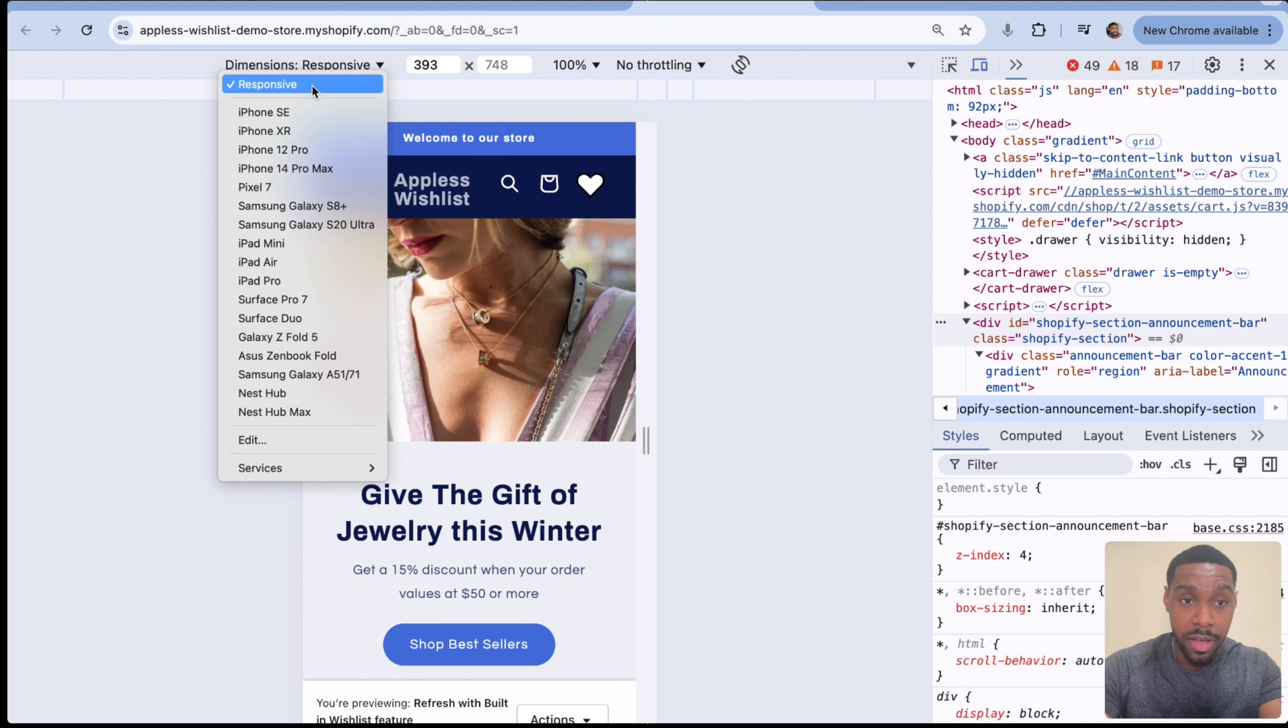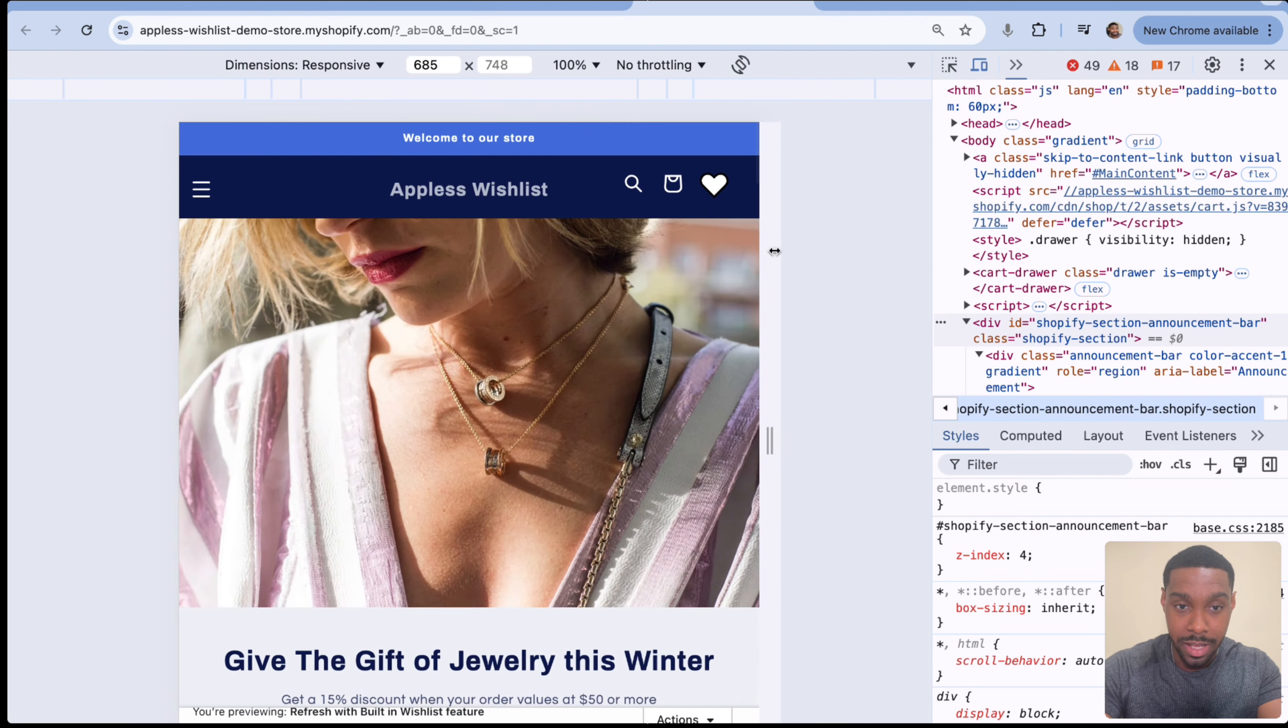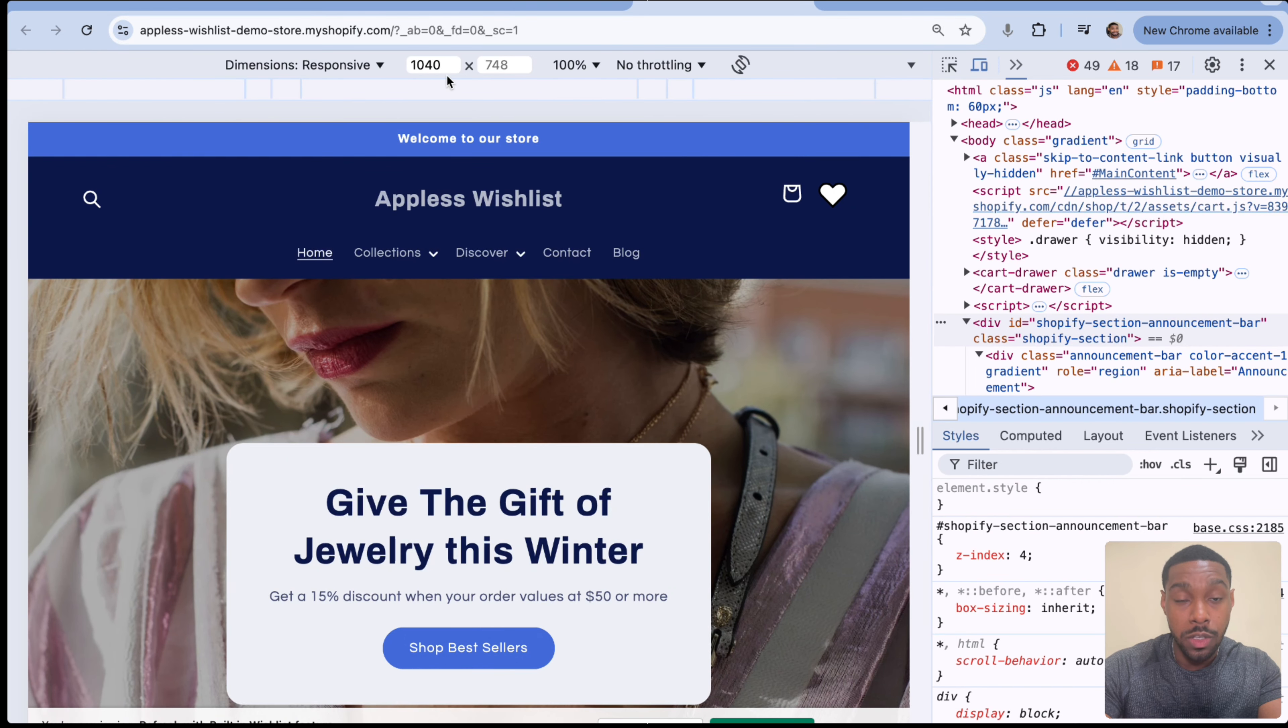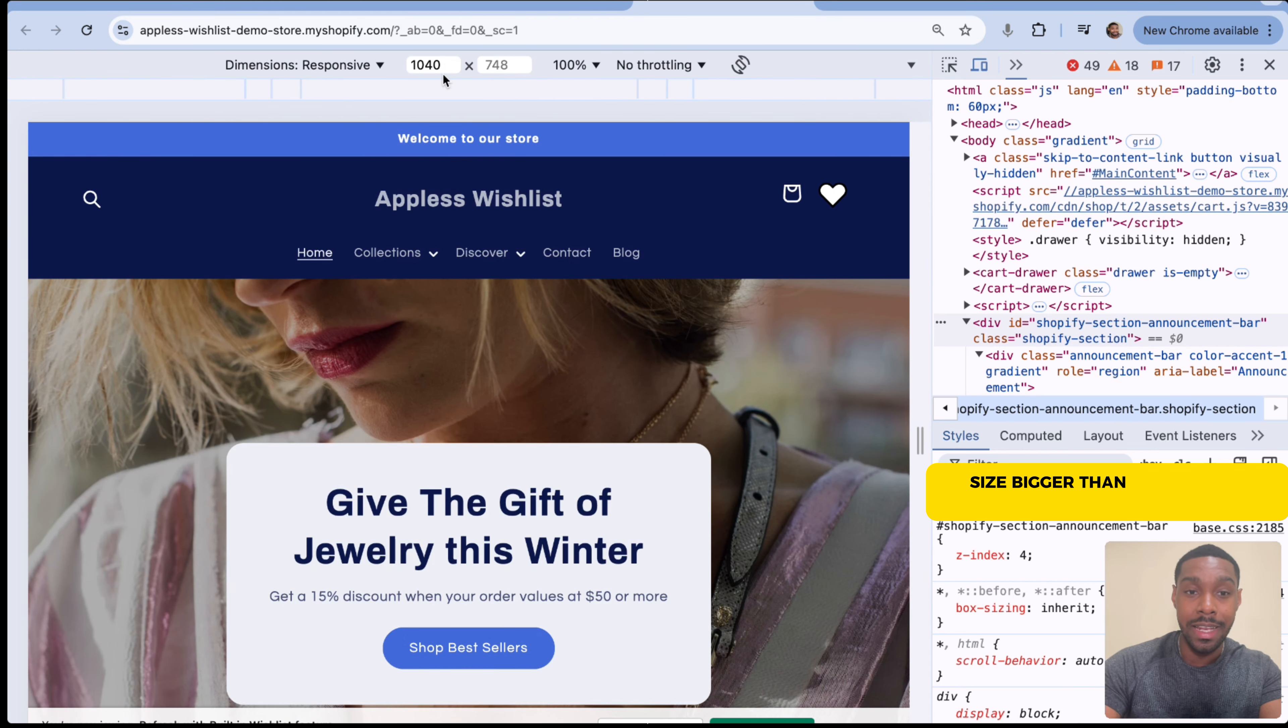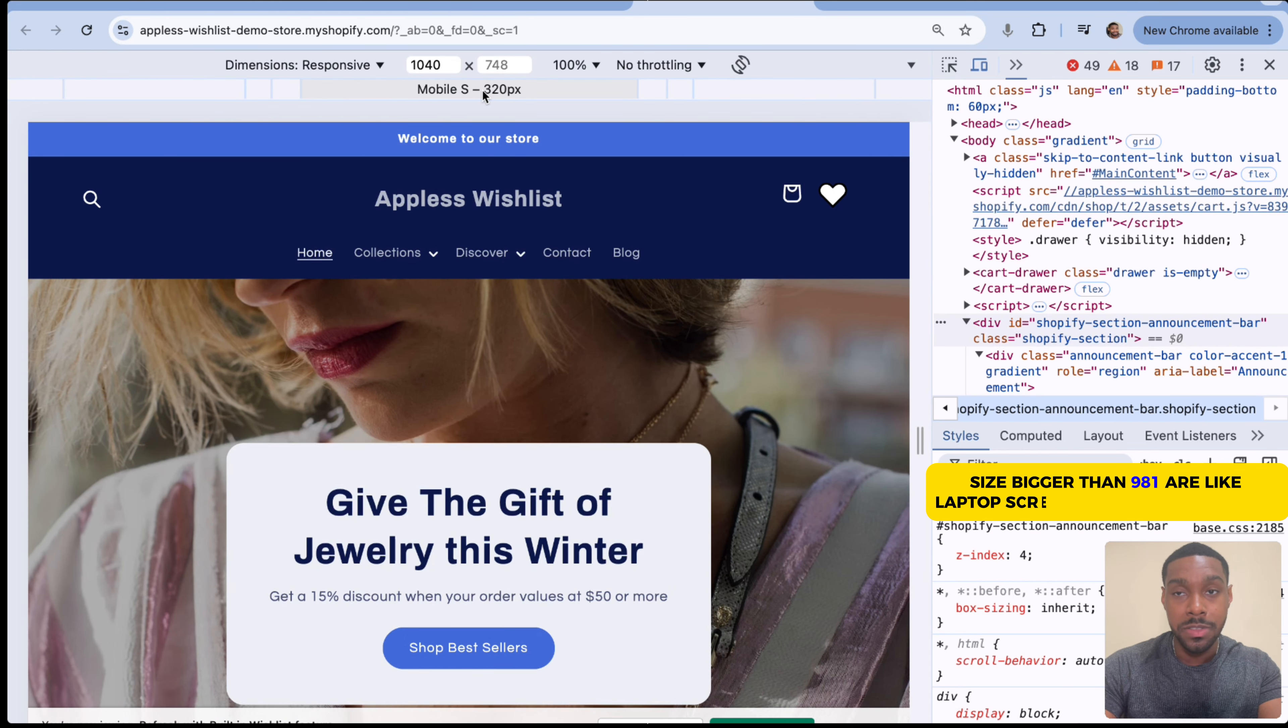So you can see I have my screen size currently set to 393. But if I unclick the responsive option, I can drag it open to a bunch of different sizes and see how it looks like.